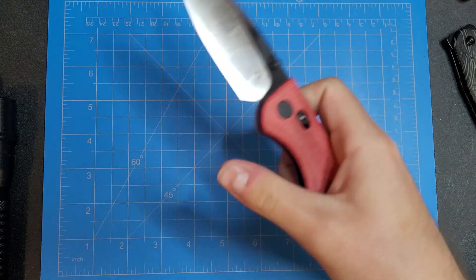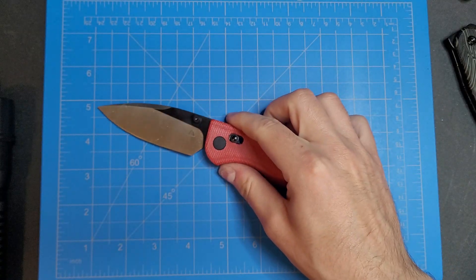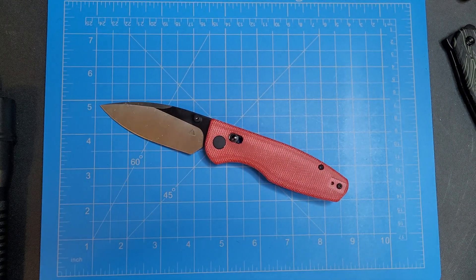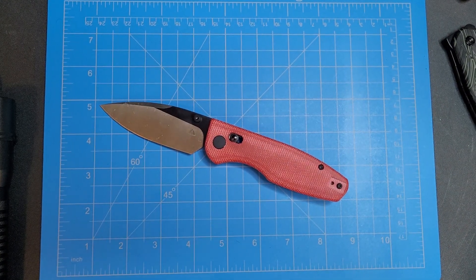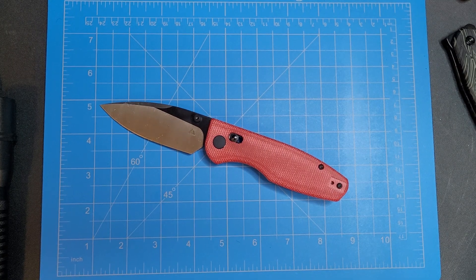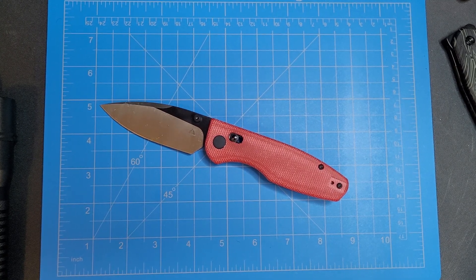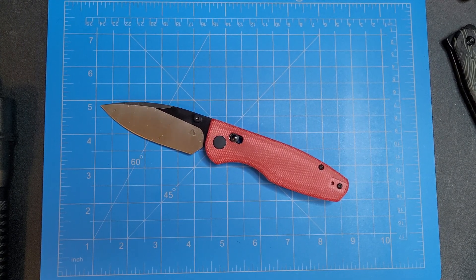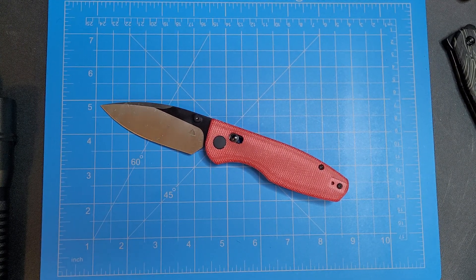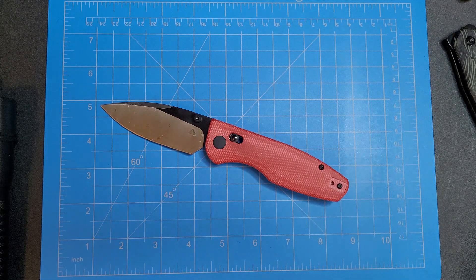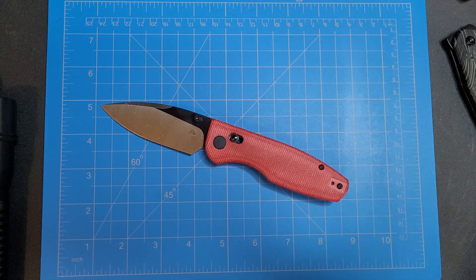But yeah guys, this is the CMB Predator. Hope y'all enjoyed. If you did, give it a like, thumbs up, subscribe, all that good stuff. Turn on that bell notification and we'll see you in the next one. Knife Fanatic out.